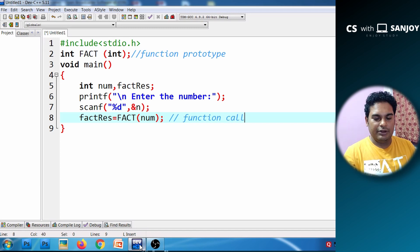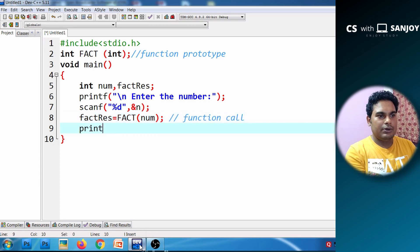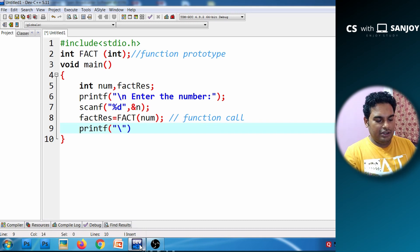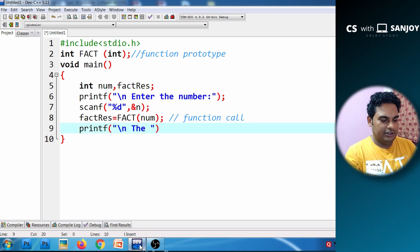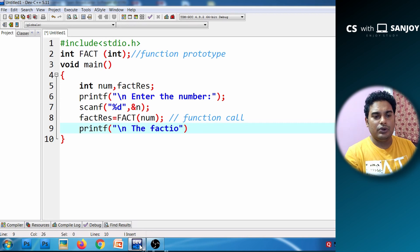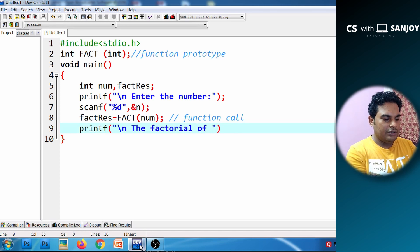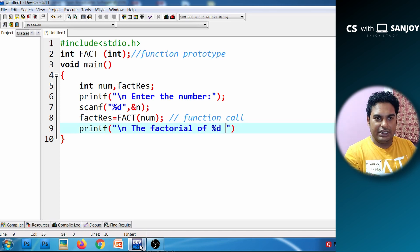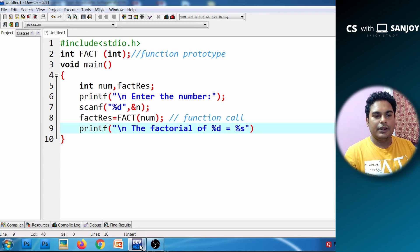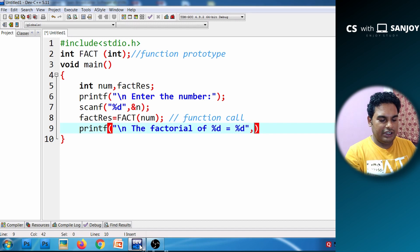This is what is called a function call. We call the factorial function and then print the result. We print: 'Factorial of %d', where num holds the user value, and display the factorial result.